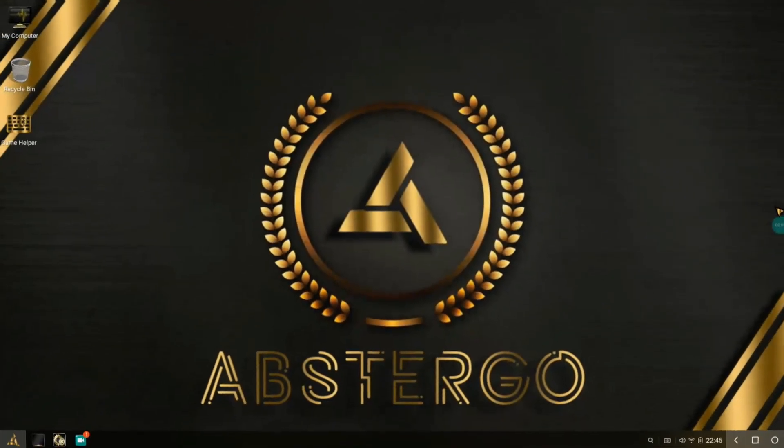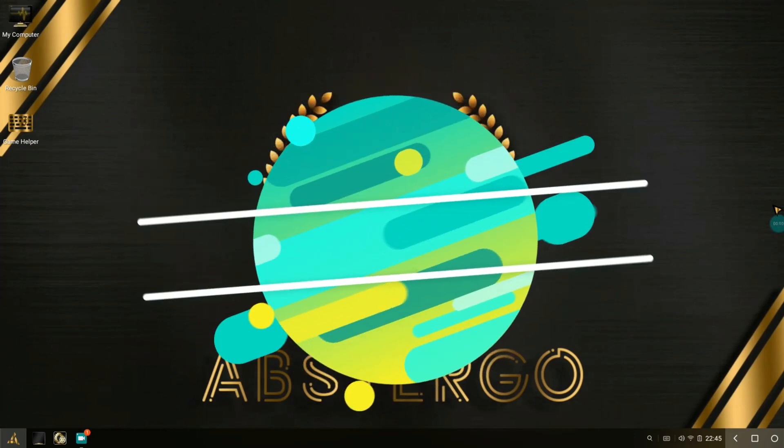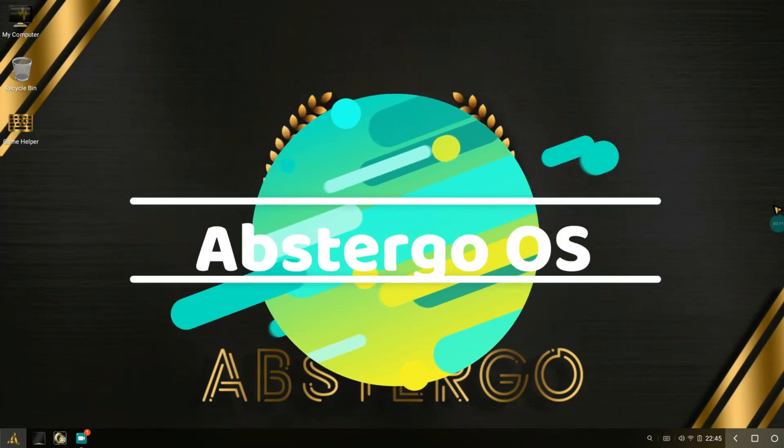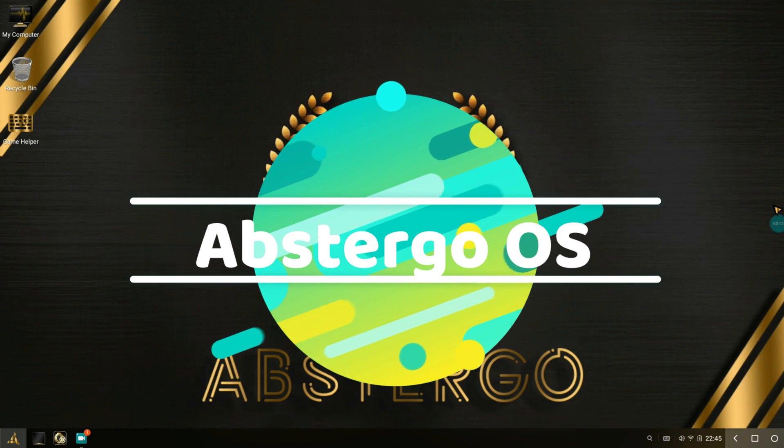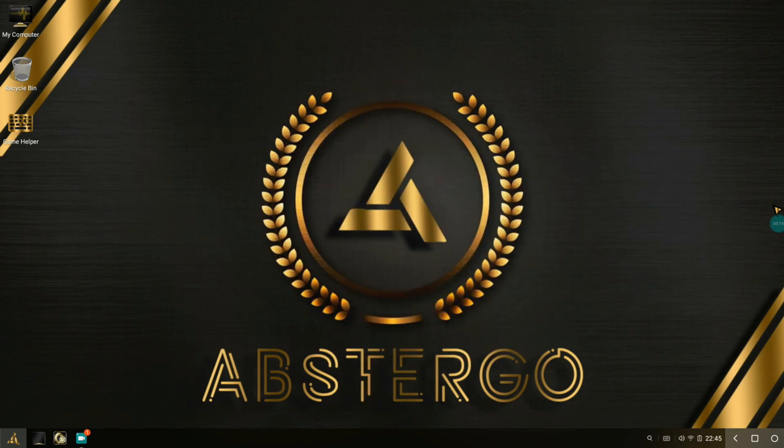Hey there guys, how are you all doing? This is your V Bro from Tech Week Team. Today in this video we're going to be taking a look at Abstergo OS that is made by my friend named Abstergo. This is a really awesome version of Phoenix, a mod of Phoenix that brings really awesome little features.